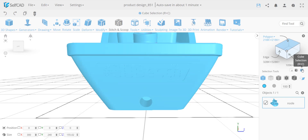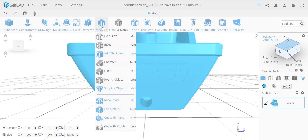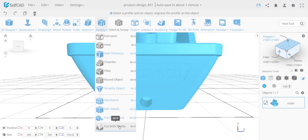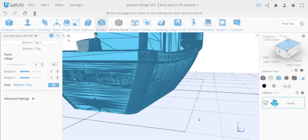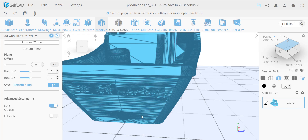Now there's another problem section at an angle, where cube selection would be very difficult. I'll use Cut with Plane, which is a newer tool similar to cube selection but with more flexibility. It has an option to split the object or not — if you don't split, it behaves like cube selection. It also has a Fill Cuts option that creates two separate manifold objects, but I don't want that since I'll merge it back later.